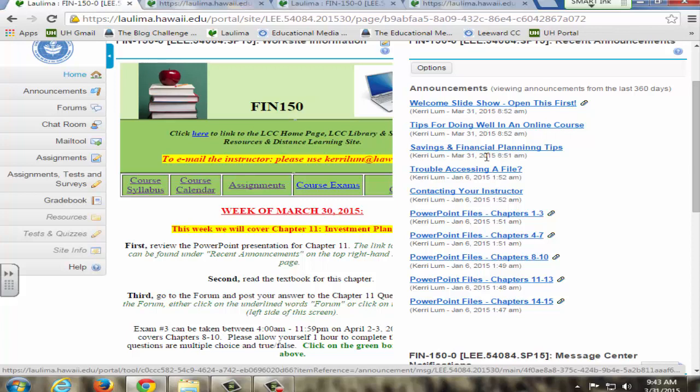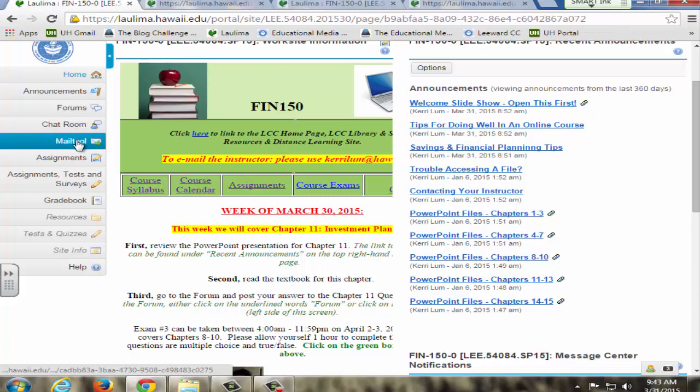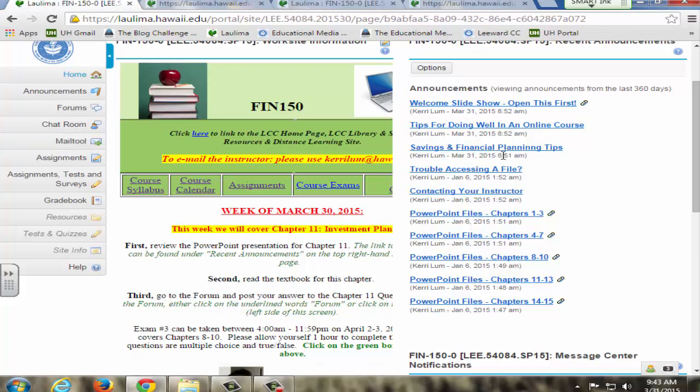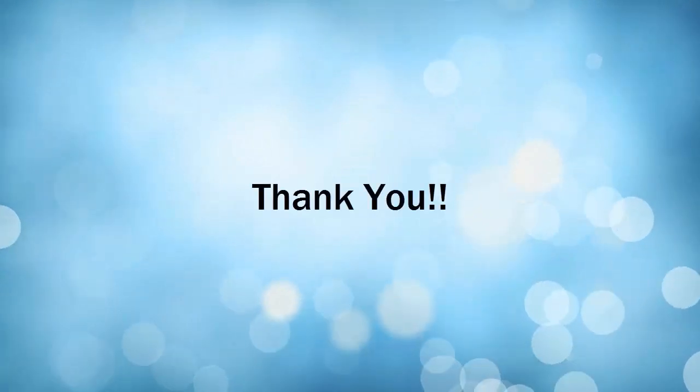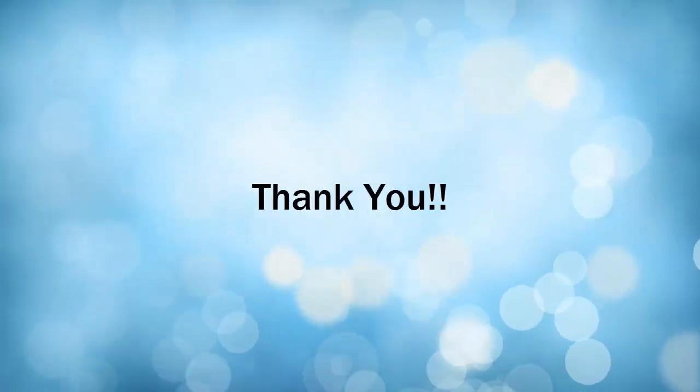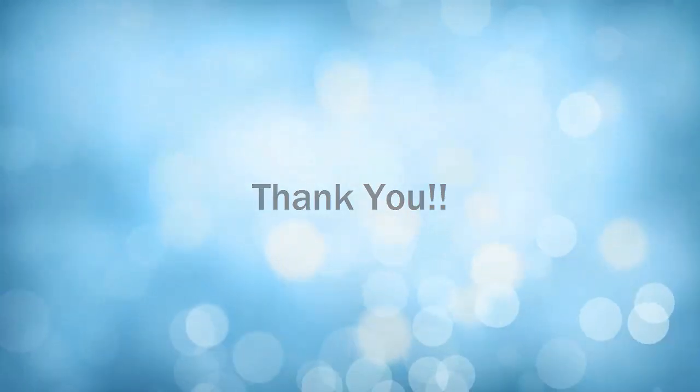Whenever I do a new posting, I'll use the Mail tool in order to alert them that there's new information.